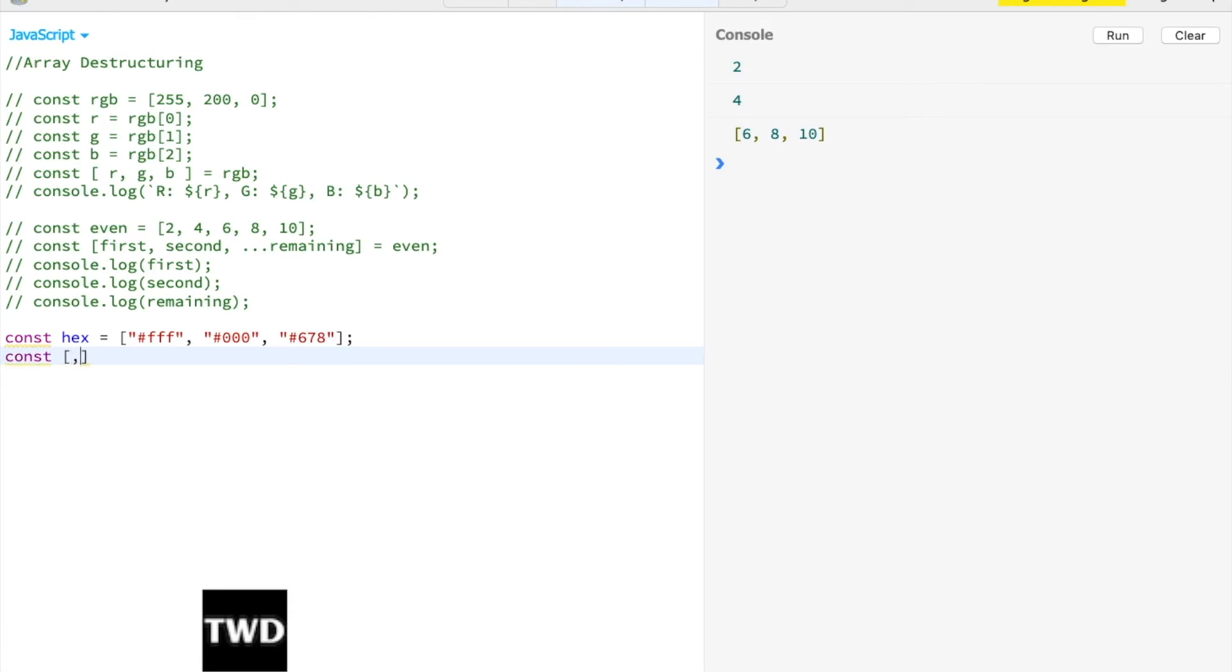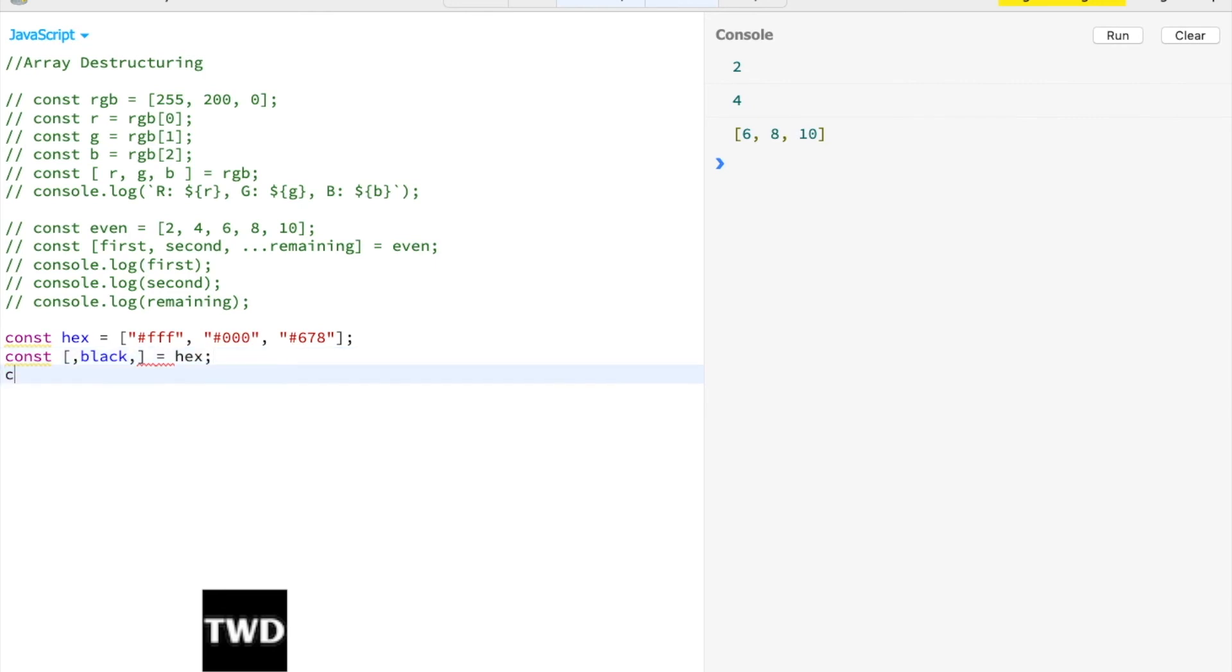Console.log(black). Let me clear it. So black is #000.